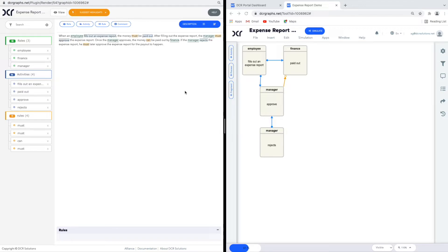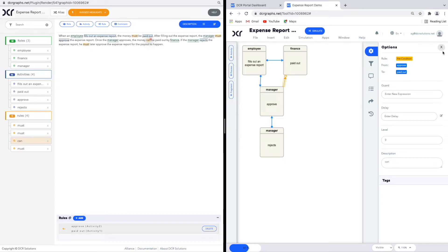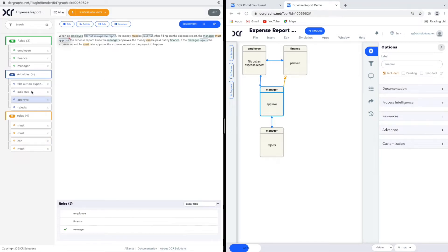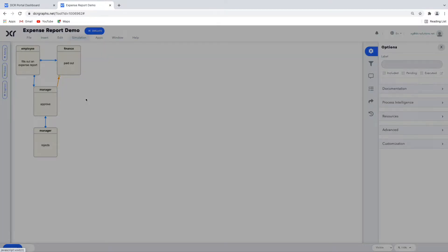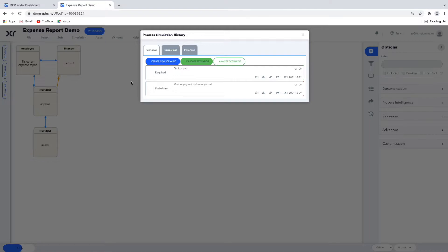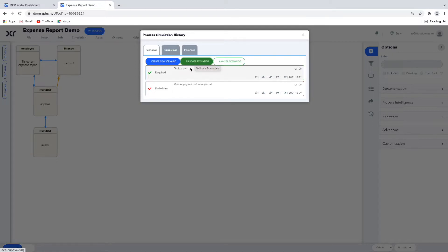We've now added a few relations to the graph with traceability to the process description. If the text changes later, we can easily find the affected relations and update the DCR graph accordingly. When we select the condition in DCR Designer, we can see it is highlighted, and the corresponding text is highlighted in the highlighter as well. We now return to the scenarios defined earlier, open the simulation history, and click 'Rerun Simulation'. The required scenario is marked green and the forbidden one is red — it's still possible to execute the required scenario, while the forbidden scenario can no longer be executed.